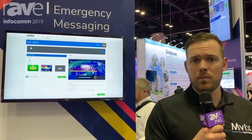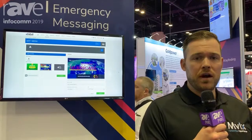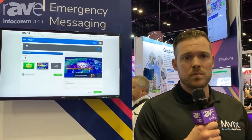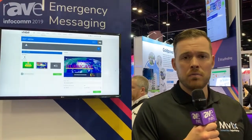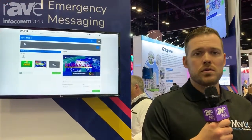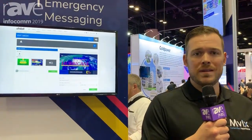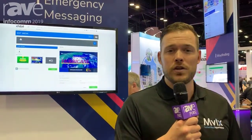Stop by our booth number 255 for a quick demo of this emergency alerts platform, or reach out to our solutions consultant team at www.mvixdigitalsignage.com. Have a great show, folks.